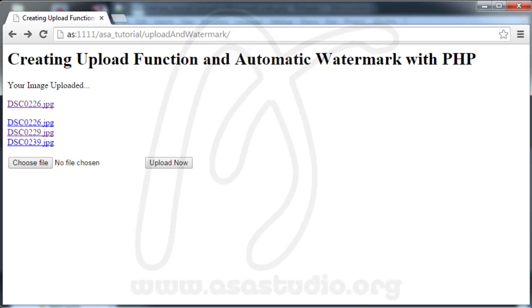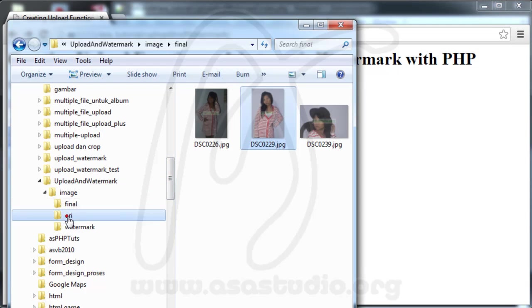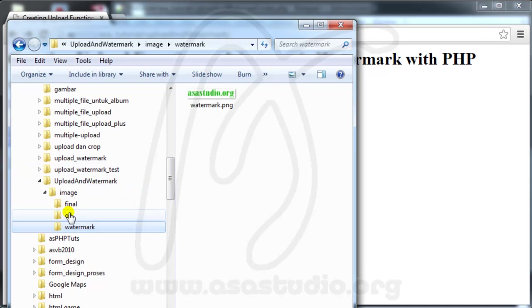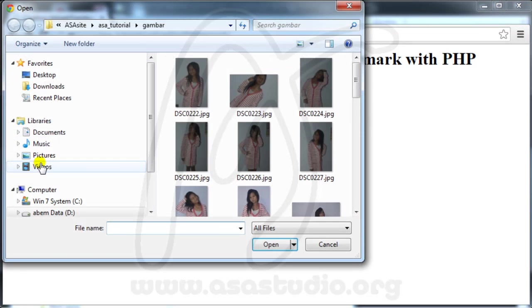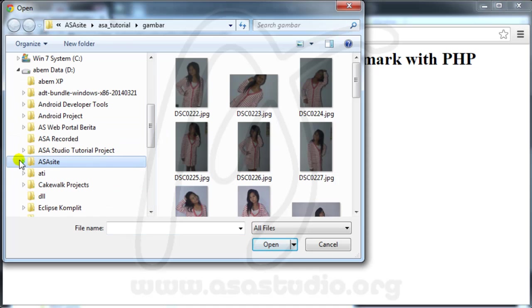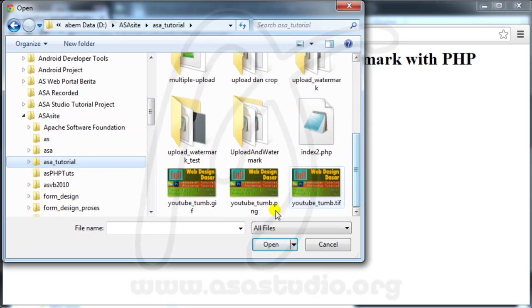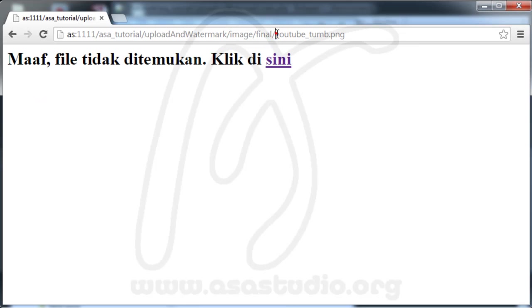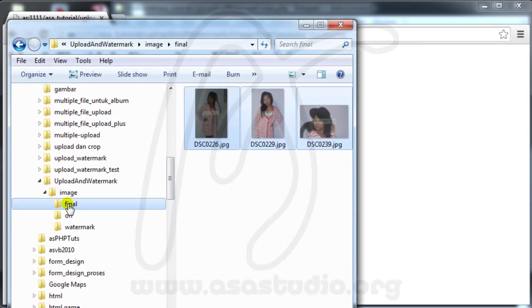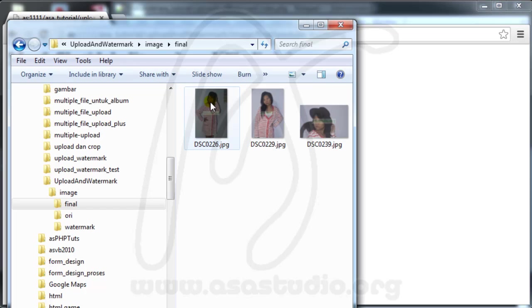I have successfully uploaded and added a watermark. Here is the original image and the watermarked image. Now if I try to upload a PNG file and upload it, I have the YouTube PNG but I don't have a file here. If I go to my final folder, I don't have the image.